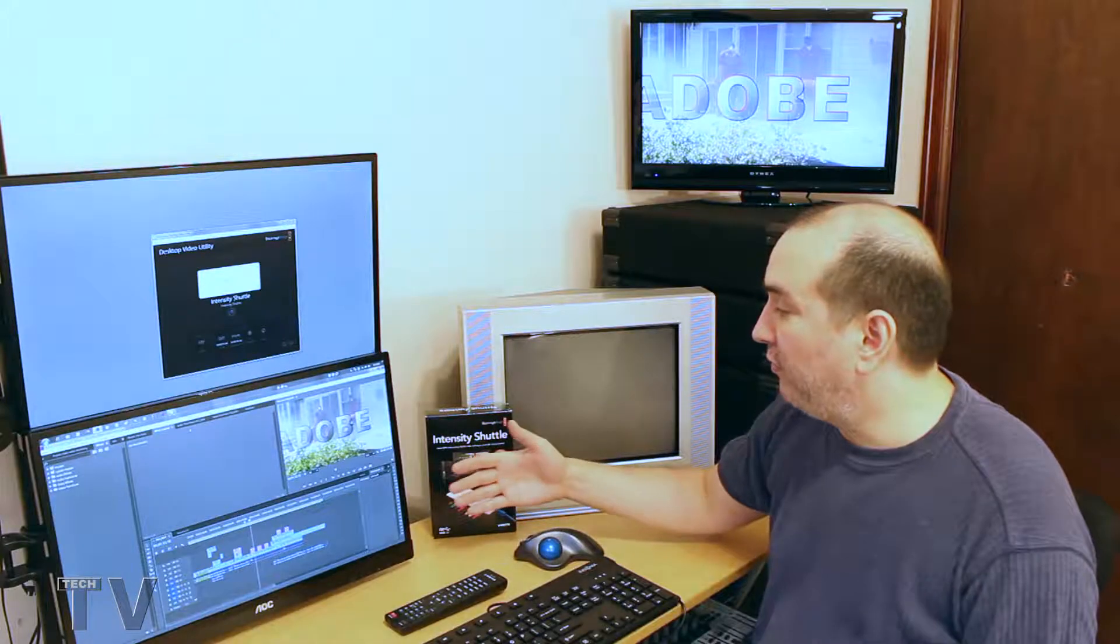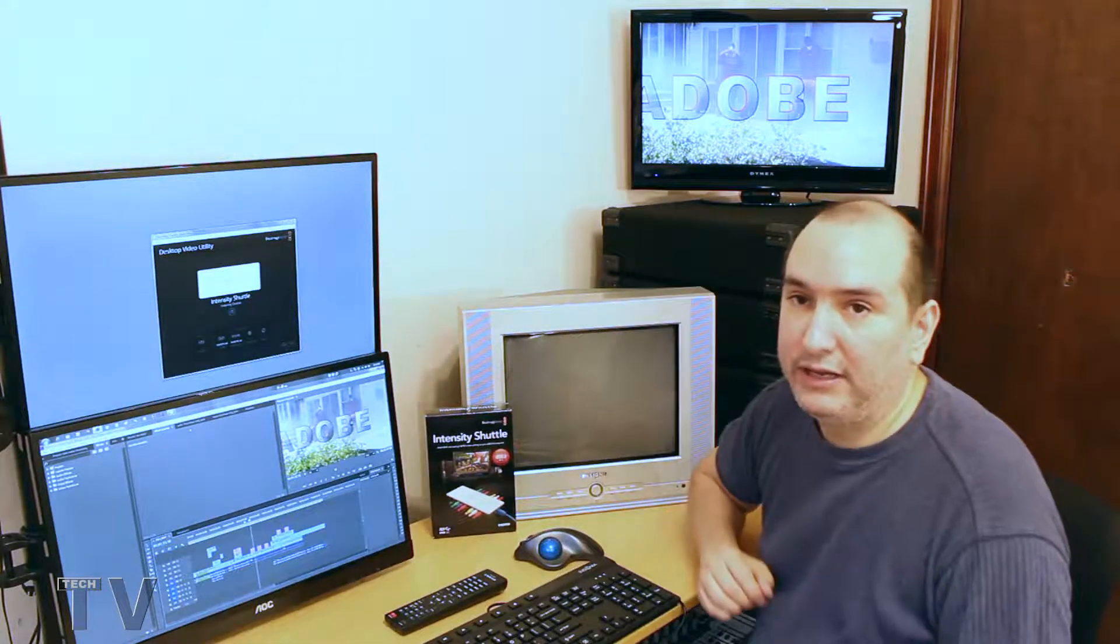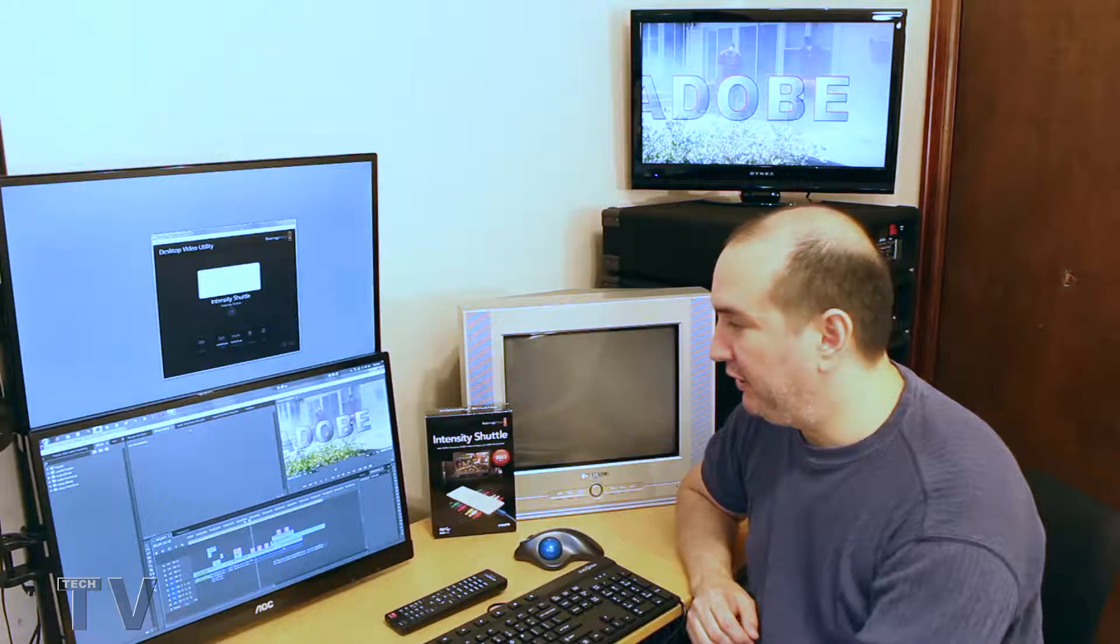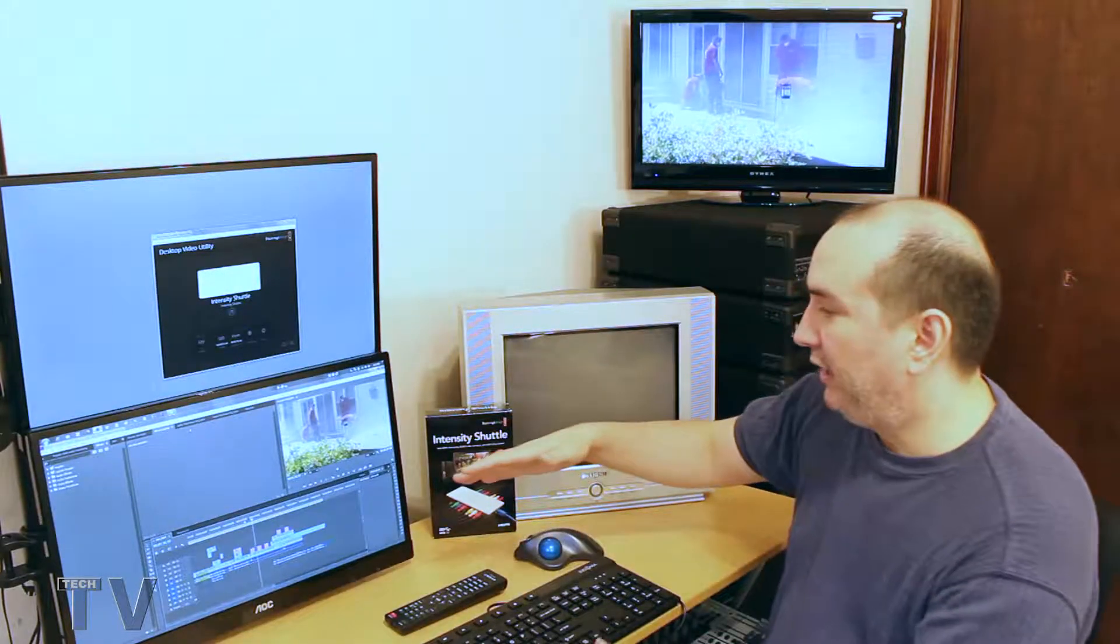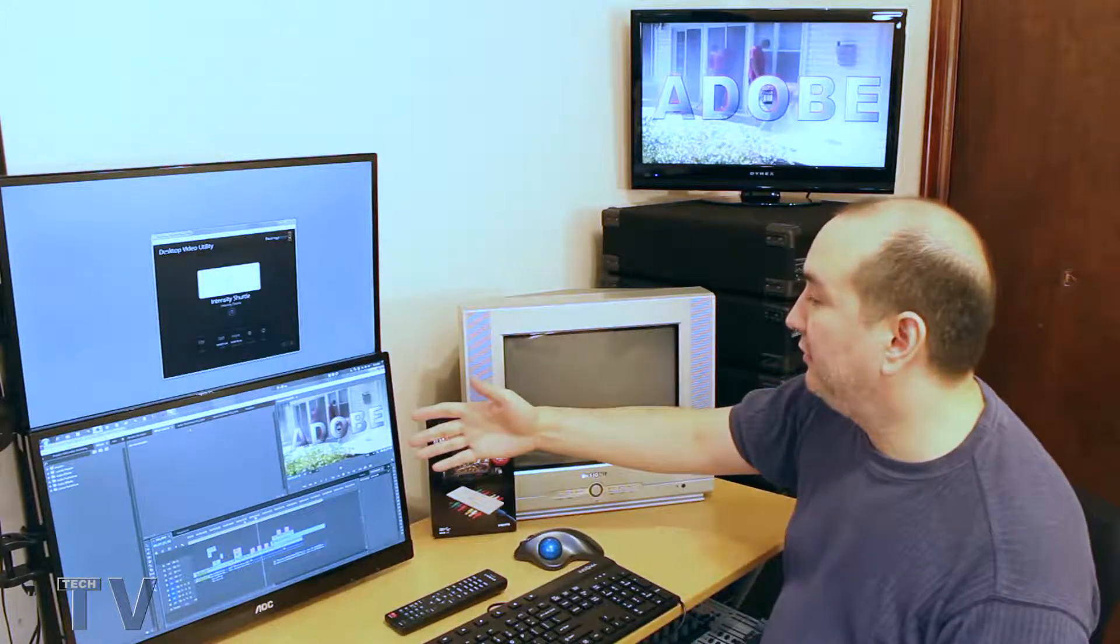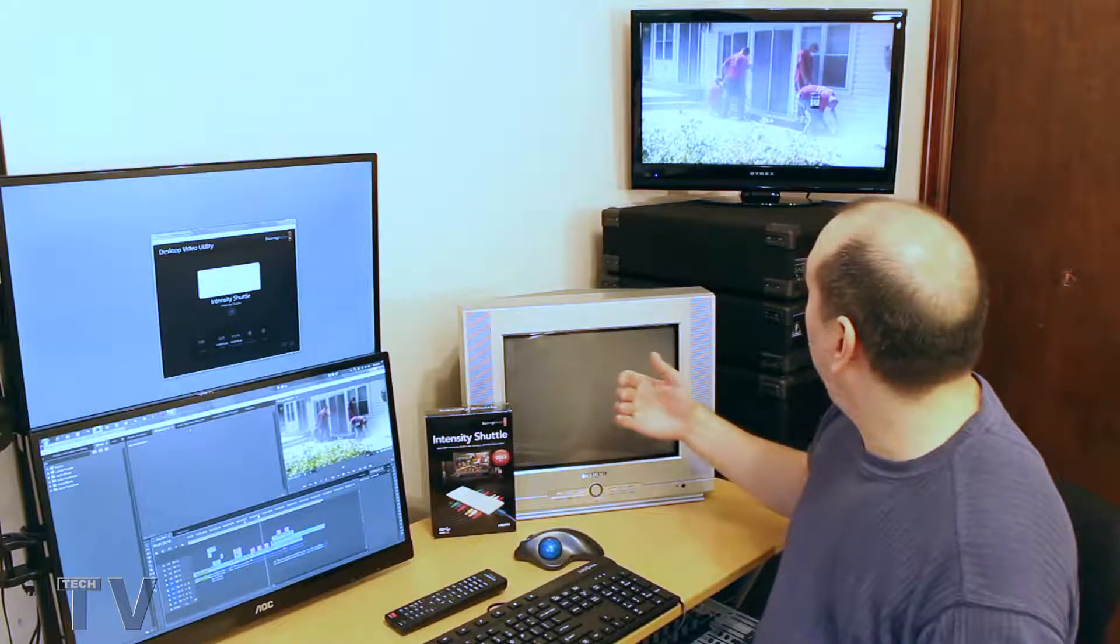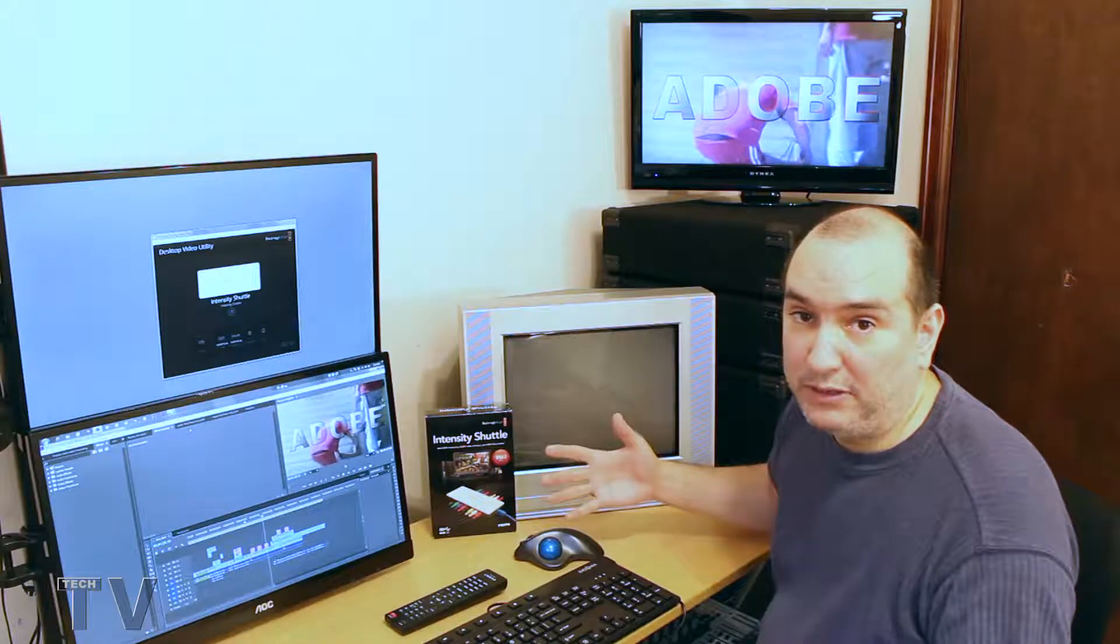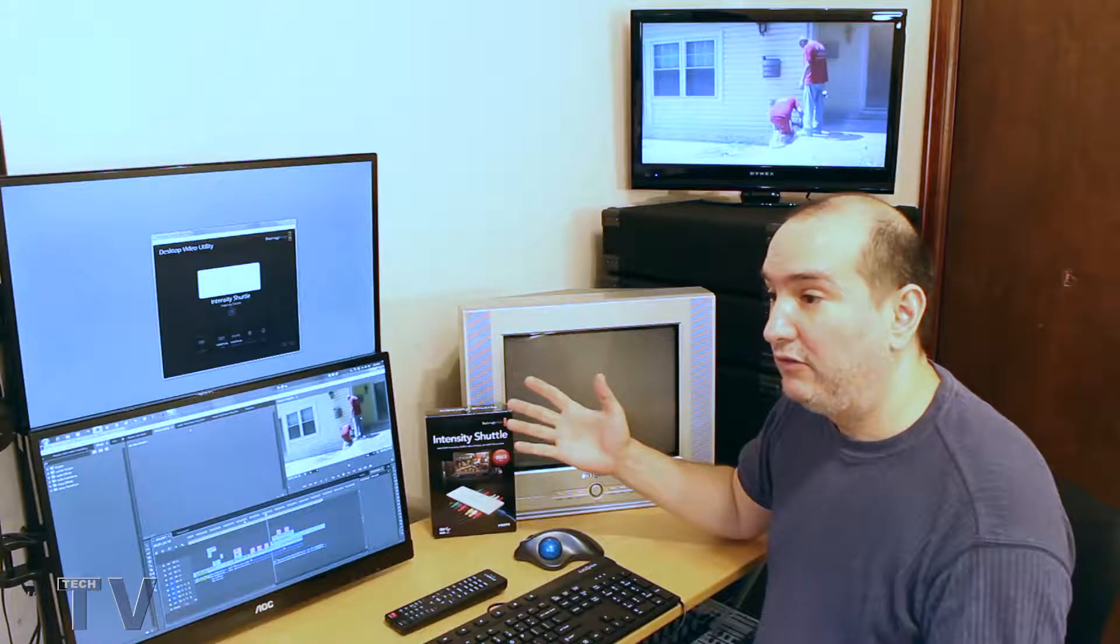Some people wonder why buy broadcast equipment like the Intensity Shuttle and buy a broadcast quality monitor. Well, when you're playing interlaced footage, which this is actually interlaced footage from a client, it's going to look so much better on true broadcast equipment than it's going to look on your computer monitor.